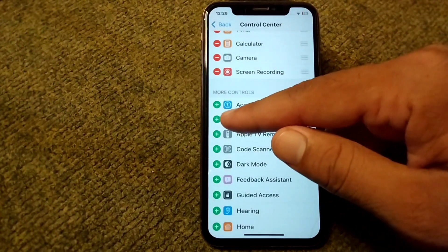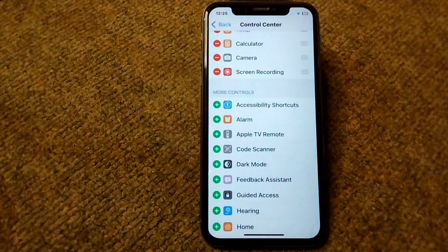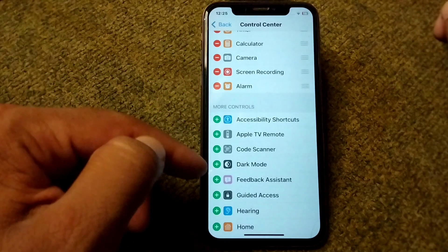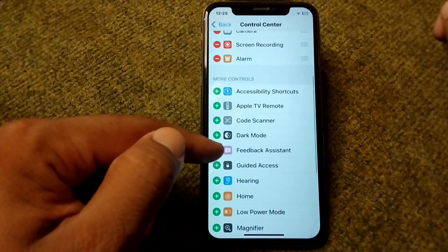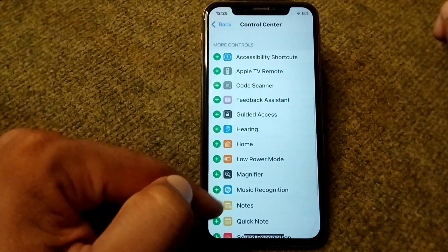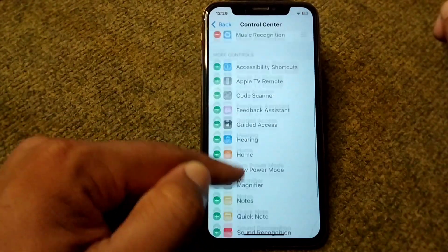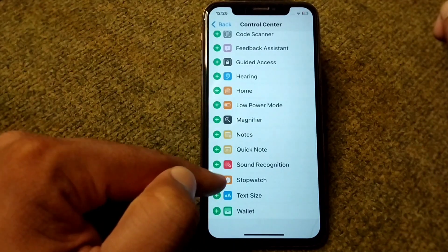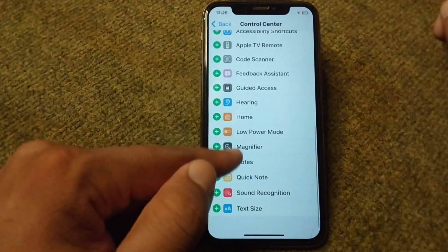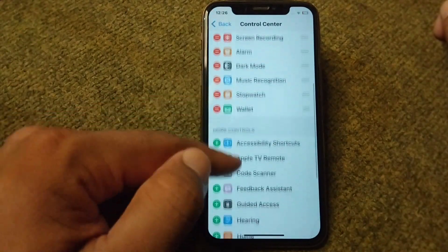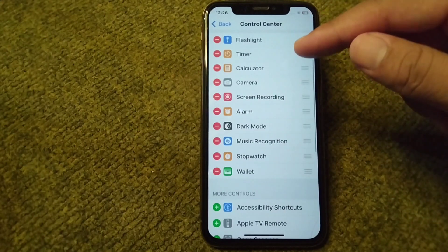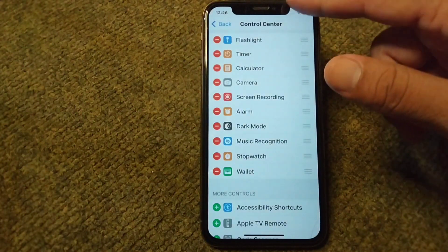If you want to add more shortcuts to your Control Center, simply tap on the plus button to add them. Here I am adding Alarm, Dark Mode, Music Recognition, Stopwatch, and Wallet. All of these shortcuts are now added and included in my Control Center.